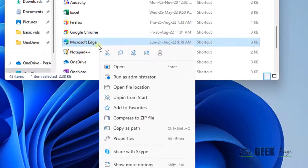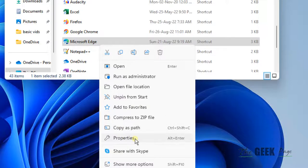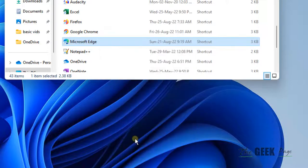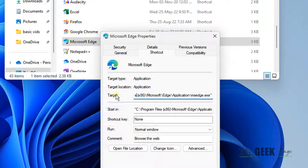Right click on that selected icon and click on properties. Now we will add a little text at the end of this target after a space.